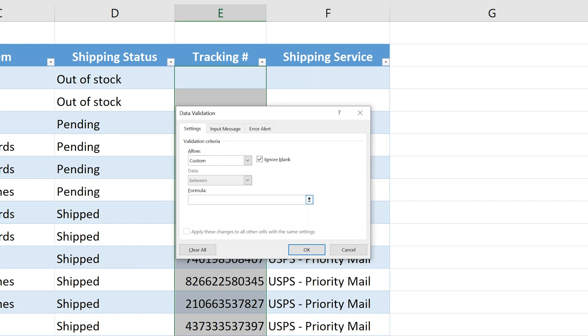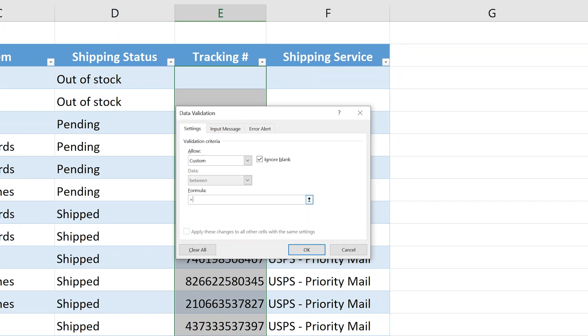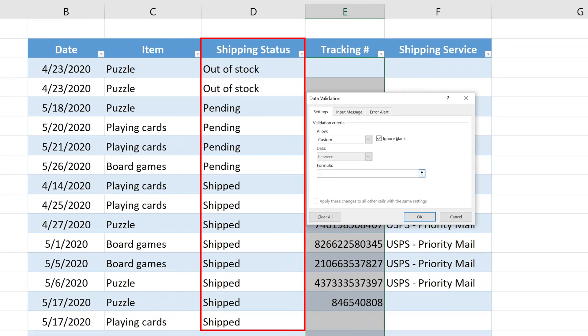Left click on that and you get this box that's waiting for your formula. We're going to write a formula that says, is a value in D3 equal shipped? If it does, that's okay. Otherwise reject the input. We'll start the formula with an equal sign. When you write a custom formula for data validation, you write it as if it's in the top left-hand side of the range that you're working with.